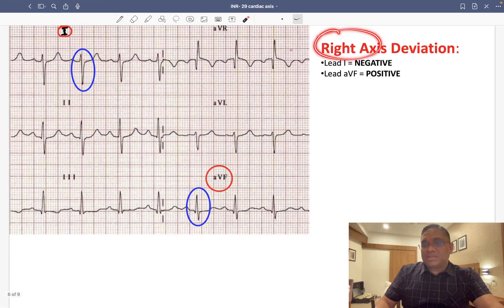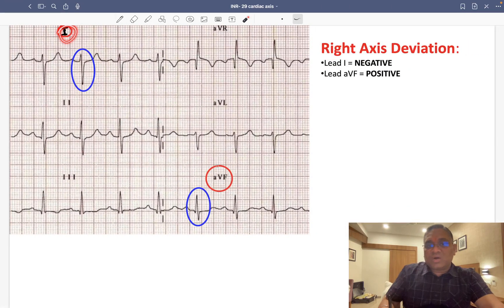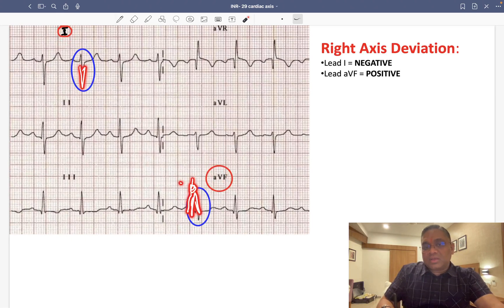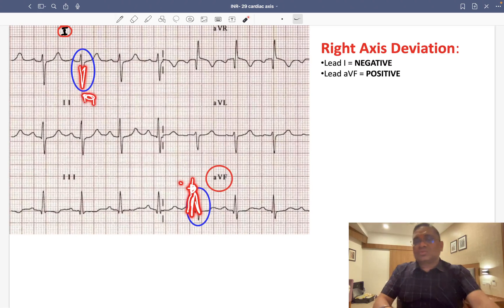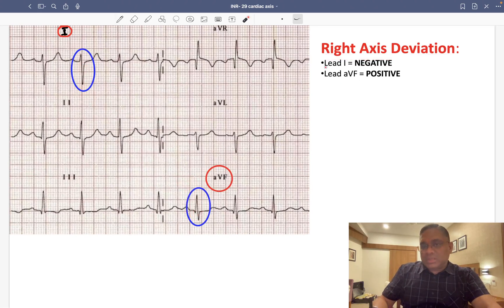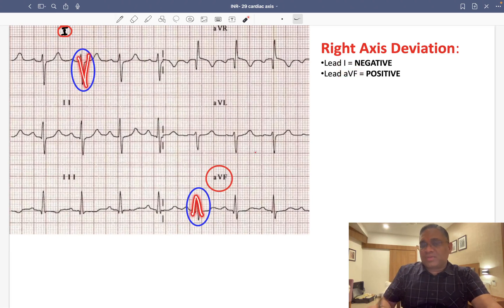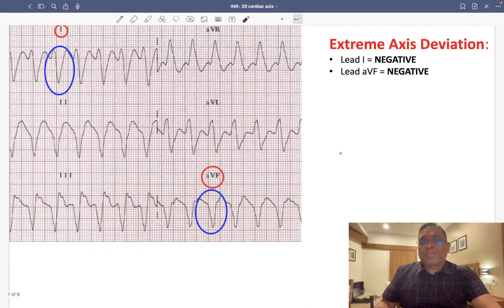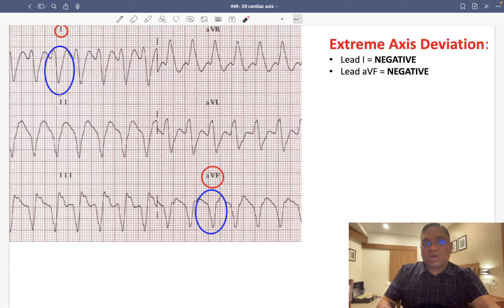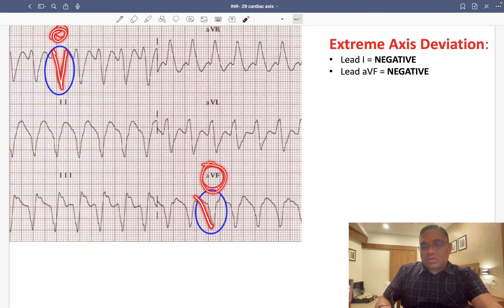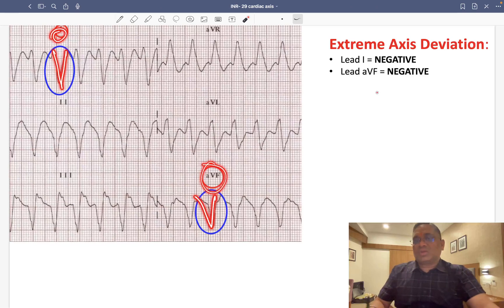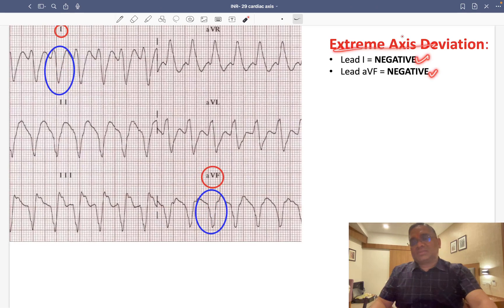For right axis deviation: the tips of QRS in leads 1 and AVF are reaching towards each other — lead 1 has negative deflection and AVF has positive deflection. That confirms right axis deviation. For extreme axis deviation: both lead 1 and AVF show the QRS complex going down — look at the tip of the R wave, both are negative, confirming extreme axis deviation.